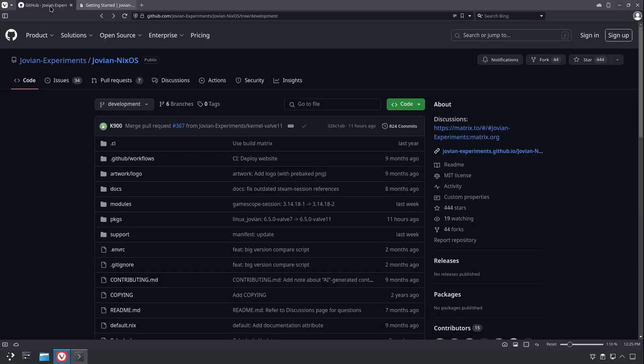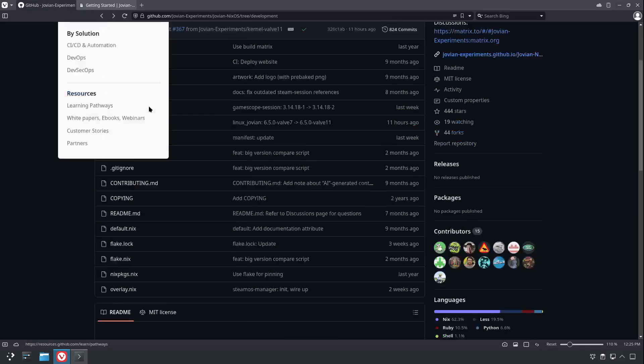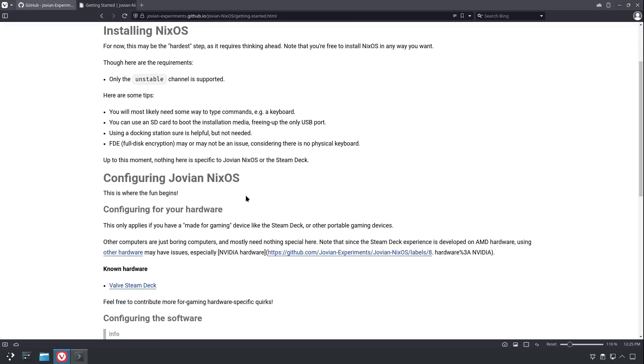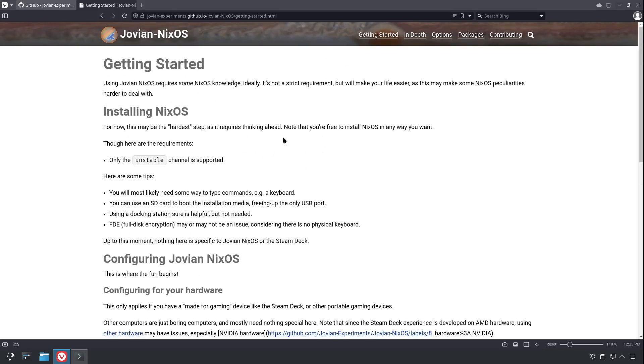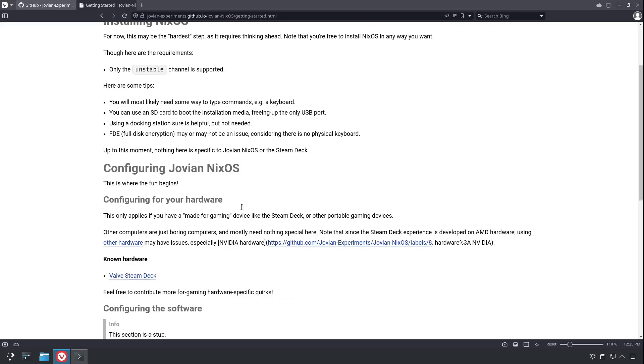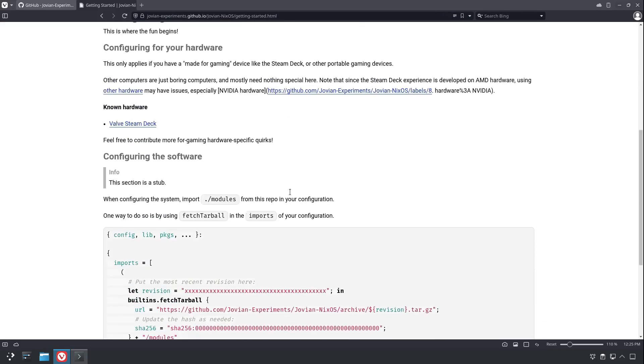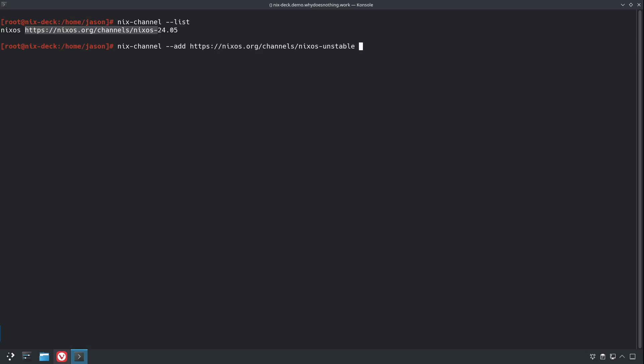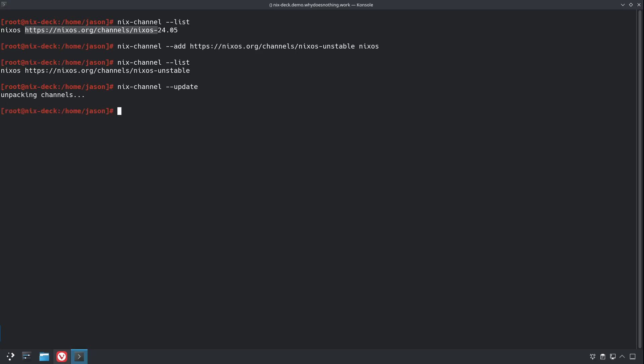So one of the first things we have to do with it is, it tells us to use the unstable channel, so we're going to switch our channel to unstable. And that's going to be unstable, and that's called nixos. Okay, we're going to update the channel, and do a nixos-rebuild switch.